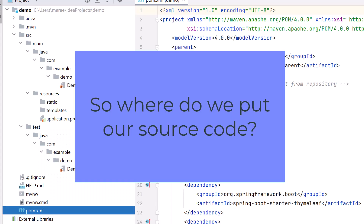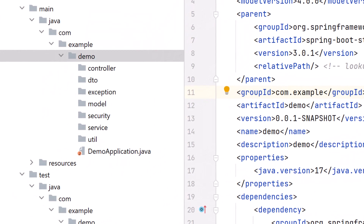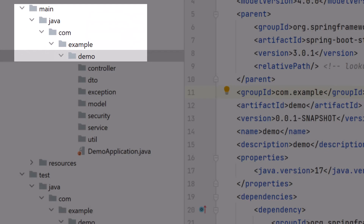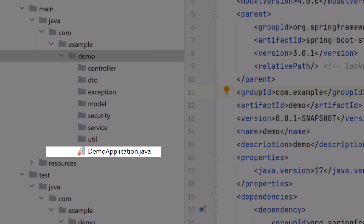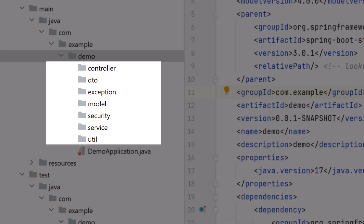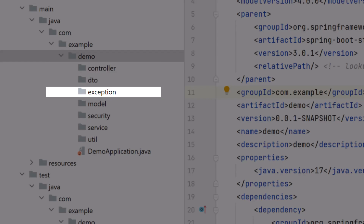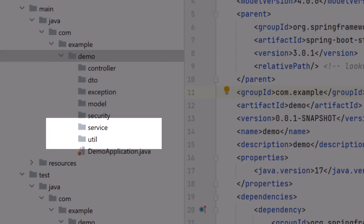So how do we keep the application files we create organized? A very simple but effective approach is shown here. At the same level in our hierarchy where our entry-point application lives, we can create root-level directories for all the things we need — for example, controller, DTO, exception, model, security, and so on. Of course, these directories are only starting points themselves and can contain subfolders as needed to manage the source code as our application grows.